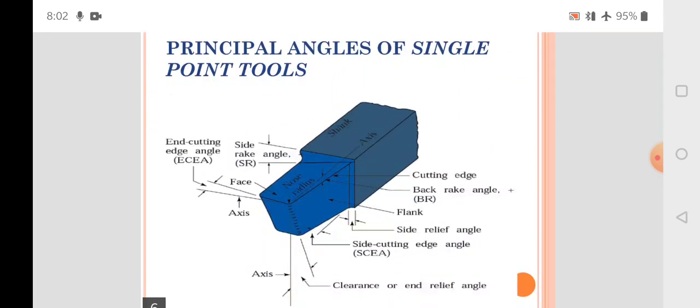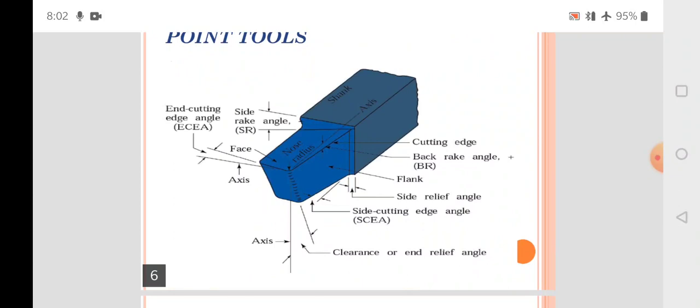We have covered the principal angles on the single point cutting tool. A diagram of a single point cutting tool shows all details and all angles in 3D — the shank, body, flank, rake angle, side rake angle, side cutting edge angle, end cutting edge angle, clearance or relief angle, end relief angle, nose radius, and nose.